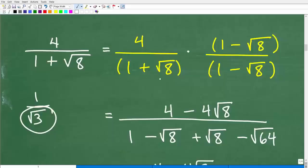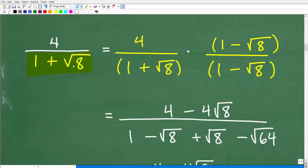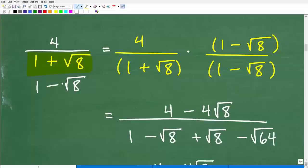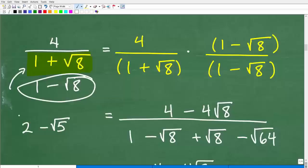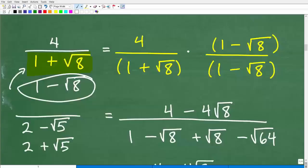The conjugate works like this: look at our denominator — we have one plus the square root of eight. The conjugate is going to be the same numbers, one and the square root of eight, but with the opposite sign. So if this is plus, this is minus. That is the conjugate. For example, if I had two minus the square root of five, the conjugate would be two plus the square root of five. You just change the sign.